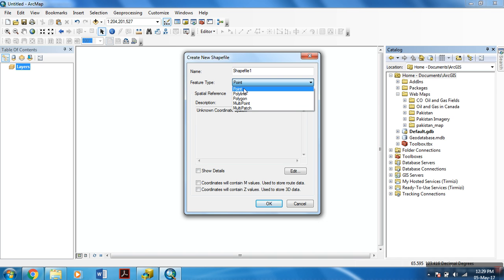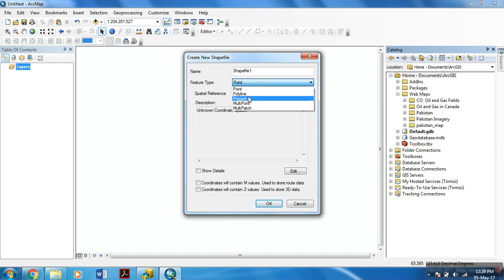If you want to add points, if you want the shapefile to contain points, you can select point feature type, or if you want to have lines in it, you can select polyline. But for this tutorial, I am using a polygon feature type.